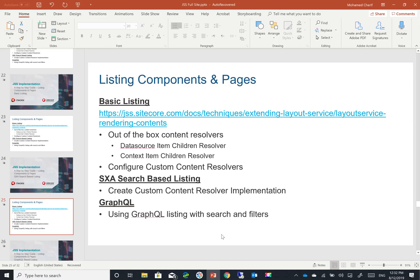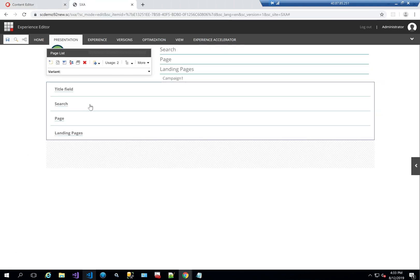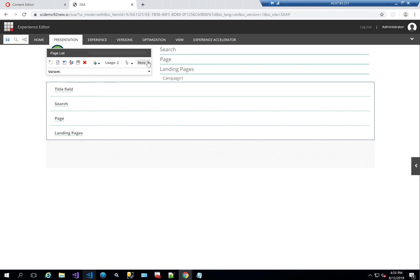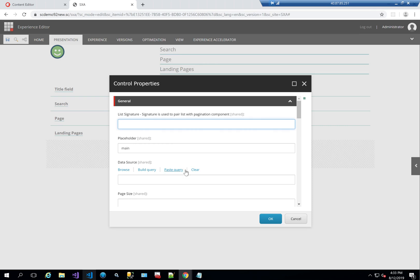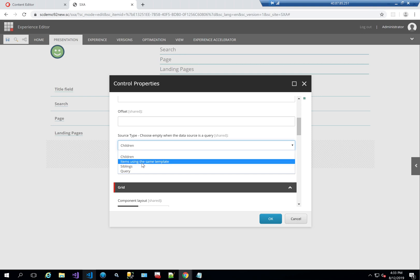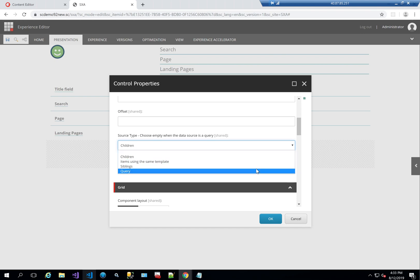To get started, let's look at what a page list is. This is an SXA tenant and SXA site — not a JSS one — and I've added a page list here. As you can see, it has search pages and landing pages, and a title field. If I look at component properties, there's something called source type. It says it's reading children, and I can use different things like items using the same template, siblings query, and so on.